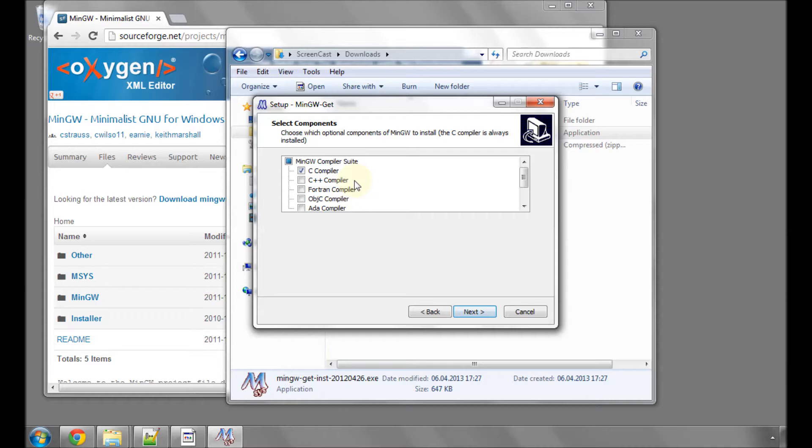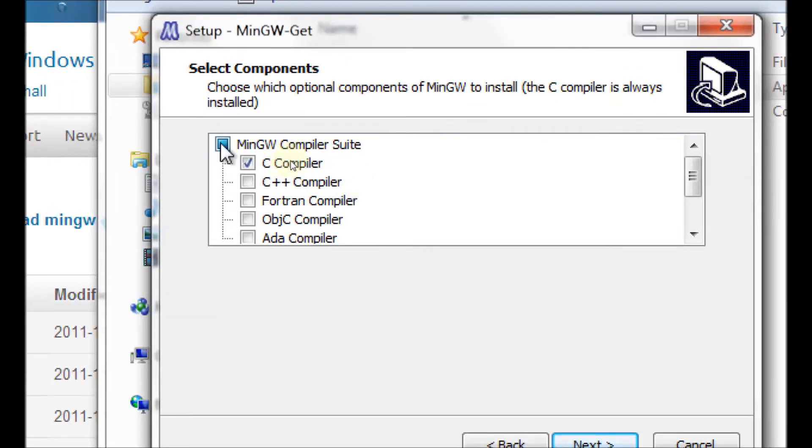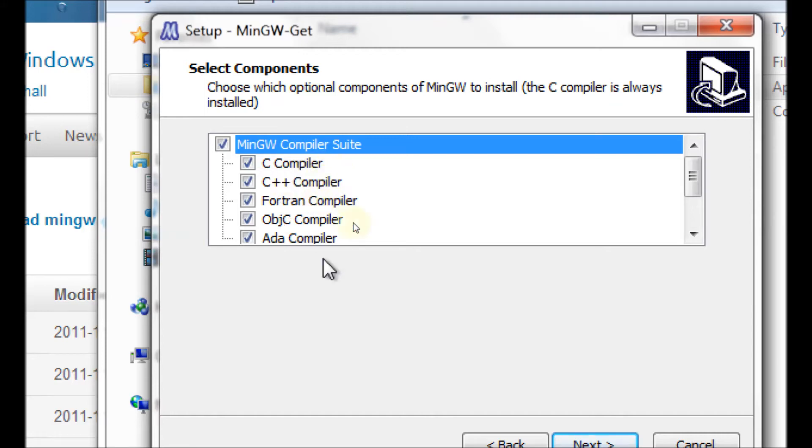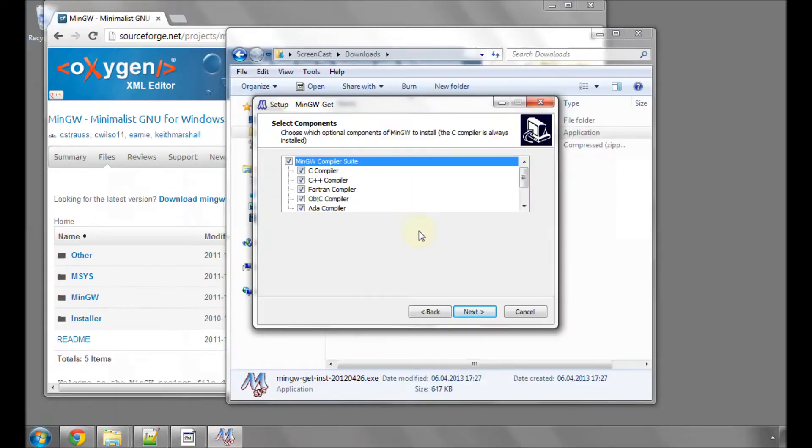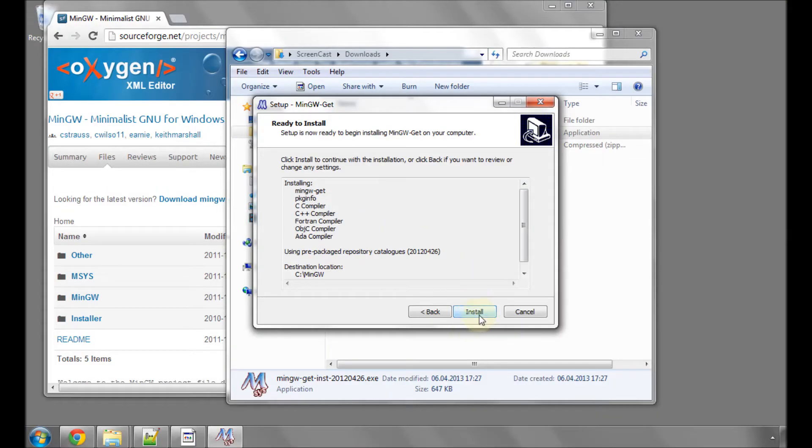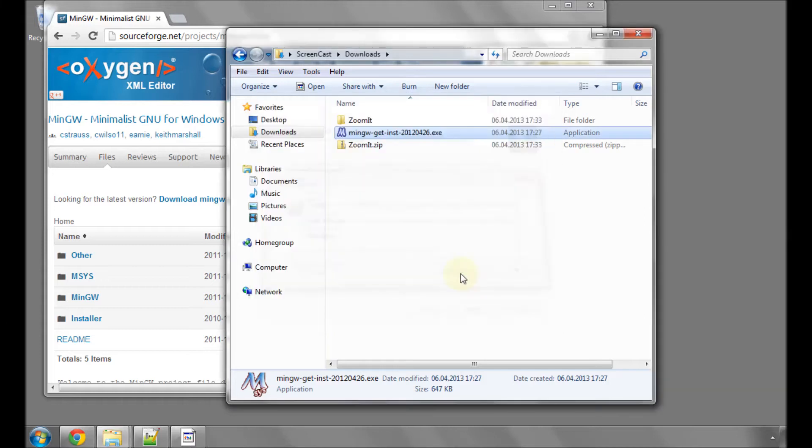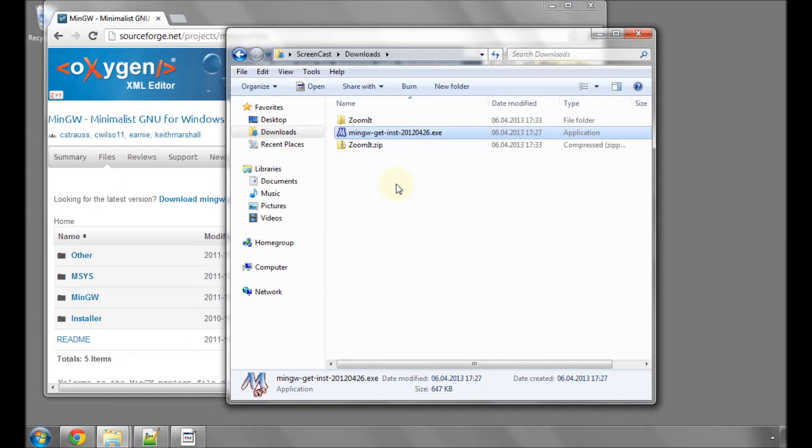Leave the box ticked for don't create a start menu folder because we don't need it. And importantly here with components, tick this box to select all components because although at the moment we only need the C compiler, it's always good to install other compilers for other languages. Click next and then click on install to run the installer. A black console window will open. It'll start downloading various packages and installing the compiler suite. This will take a few minutes.